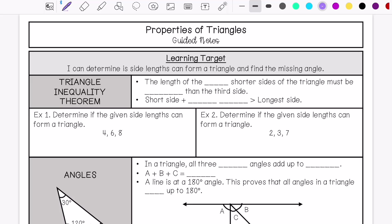Hi, we are going over properties of triangles. My learning target is: I can determine if side lengths can form a triangle and find the missing angle.